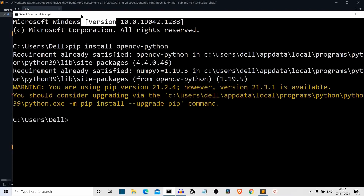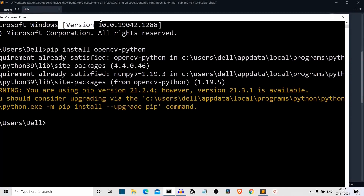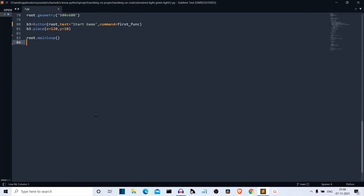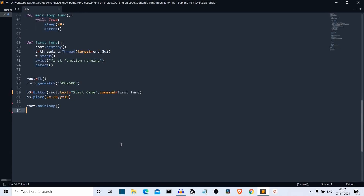Now let me close this and explain how I have replicated the red light green light game from Squid Games. The rules are the same. I've already written the code and I'll go step by step, feature by feature, and explain how things are working — every line, every parameter, everything. As soon as the program is executed, a GUI will pop up with a button saying 'Start the Game'. You have to press that button to start the game, so first let's create that GUI.